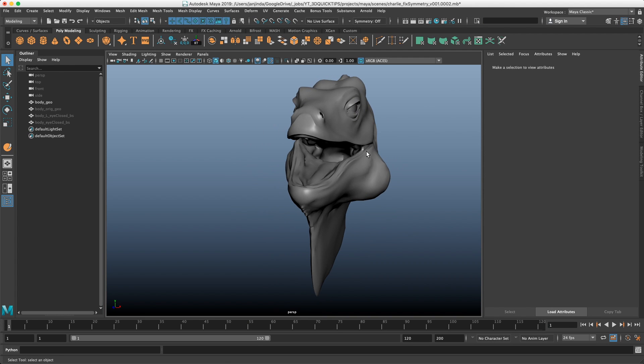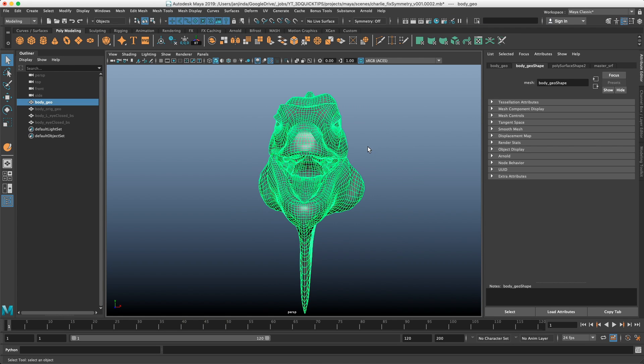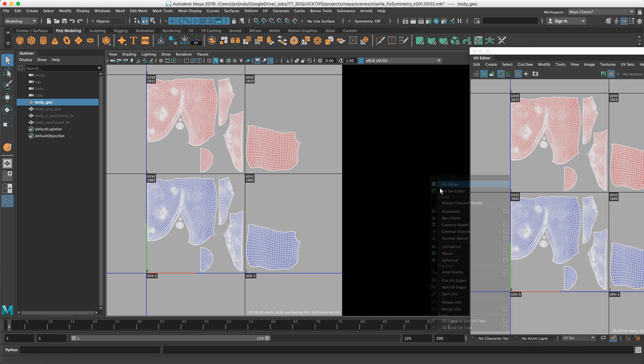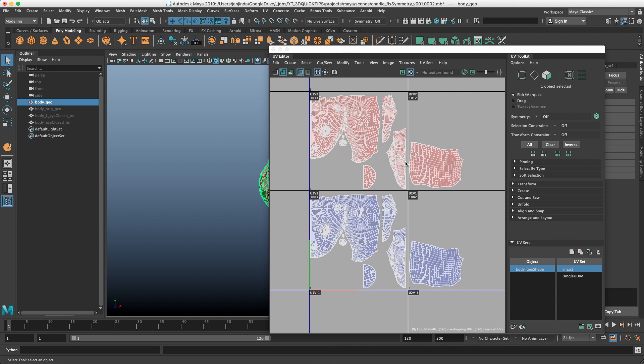So fixing symmetry was pretty annoying because I already have the vertex order which was passed down the pipeline. I already have UVs set up for both halves.